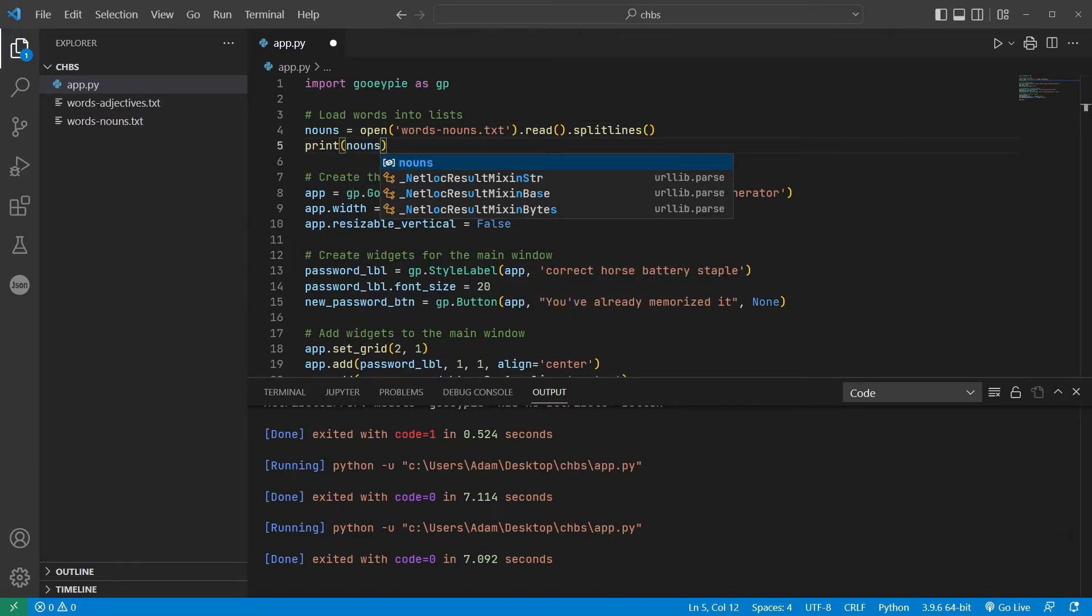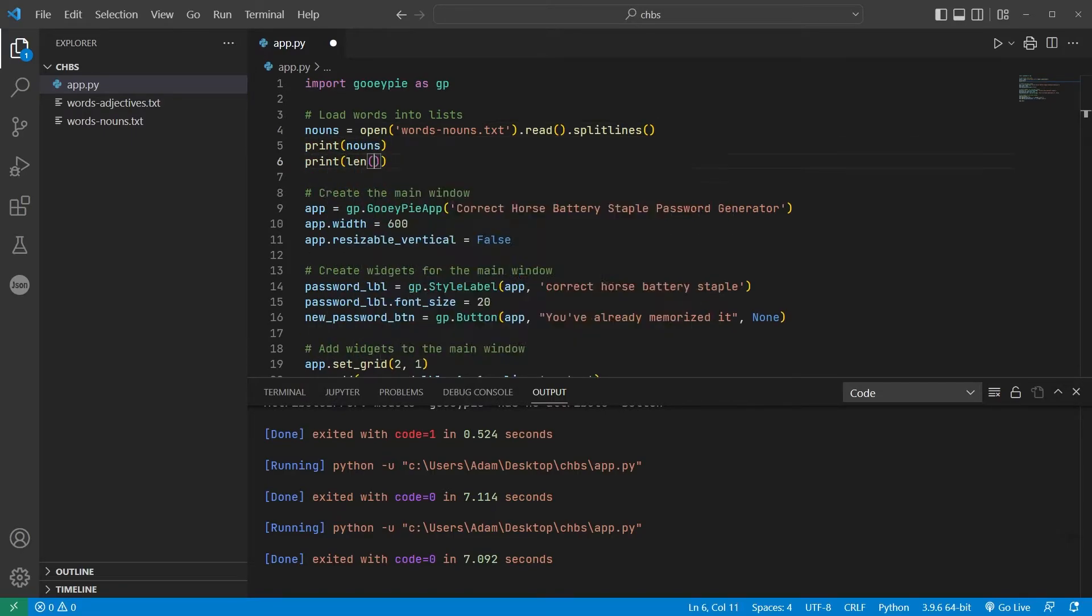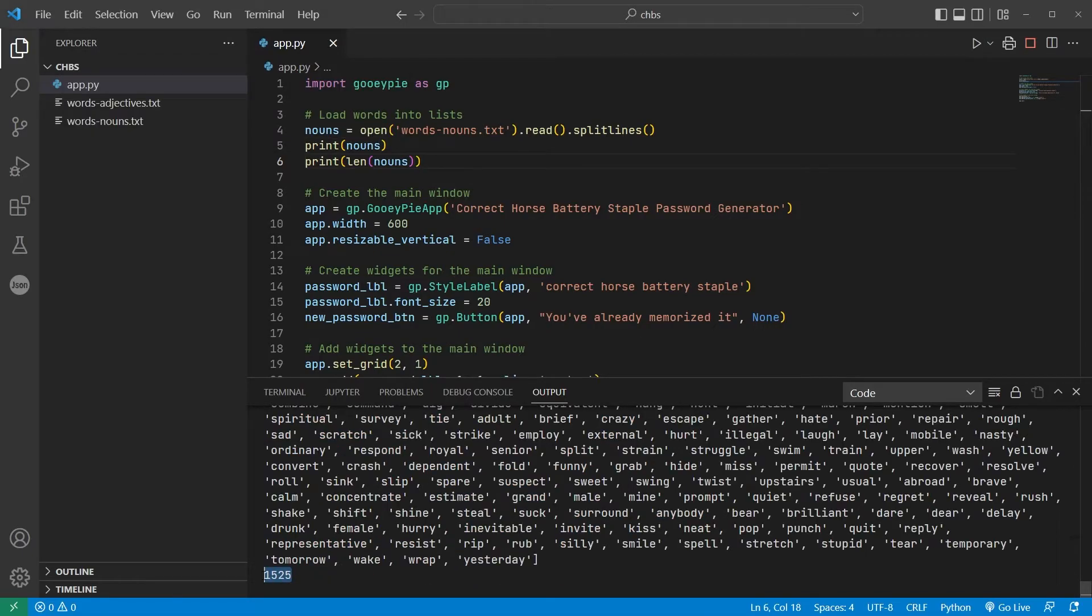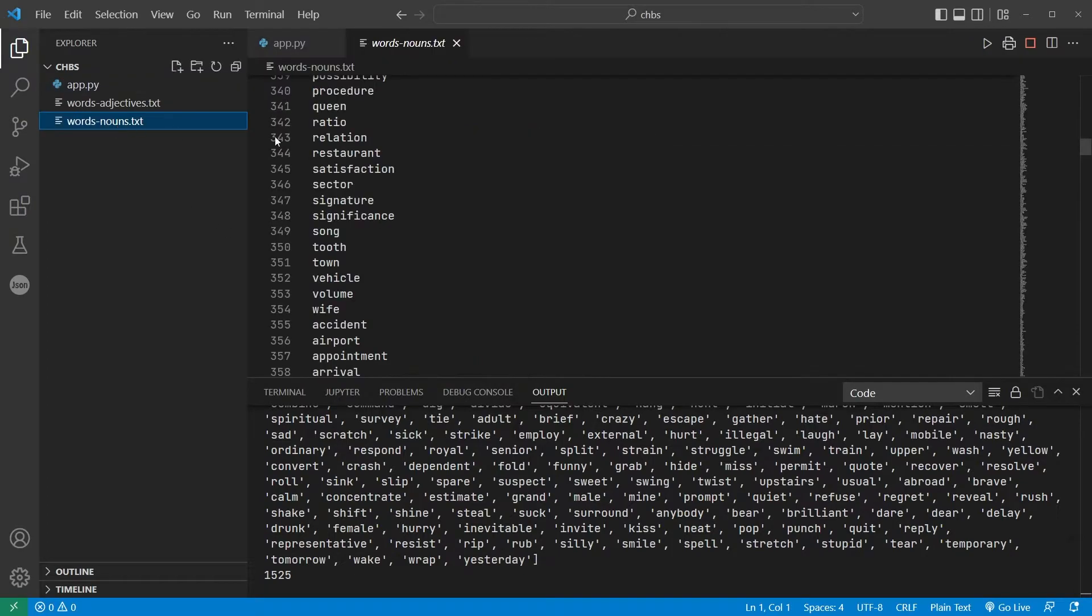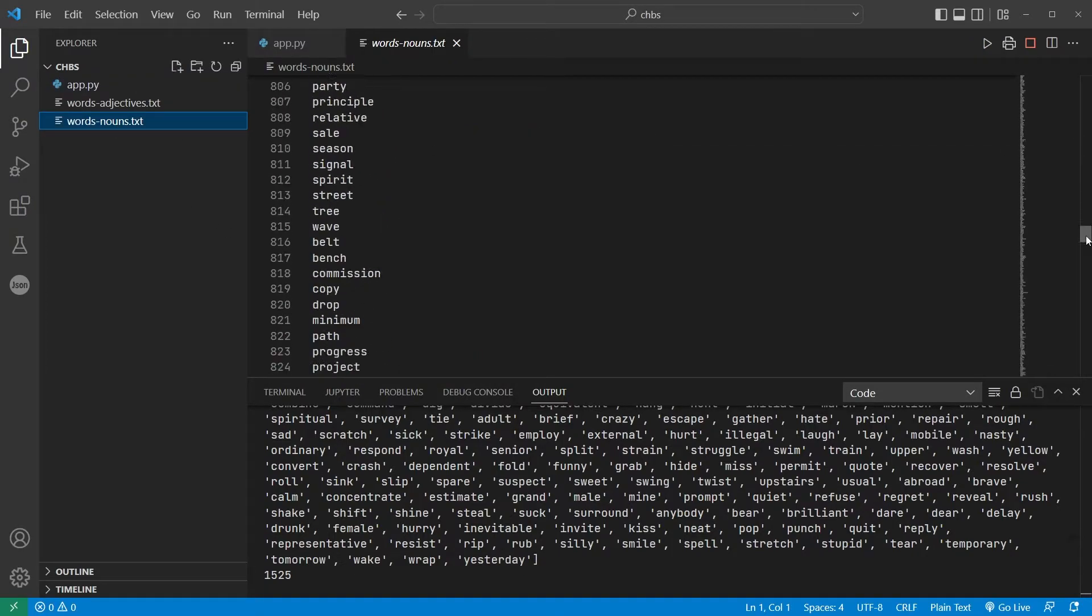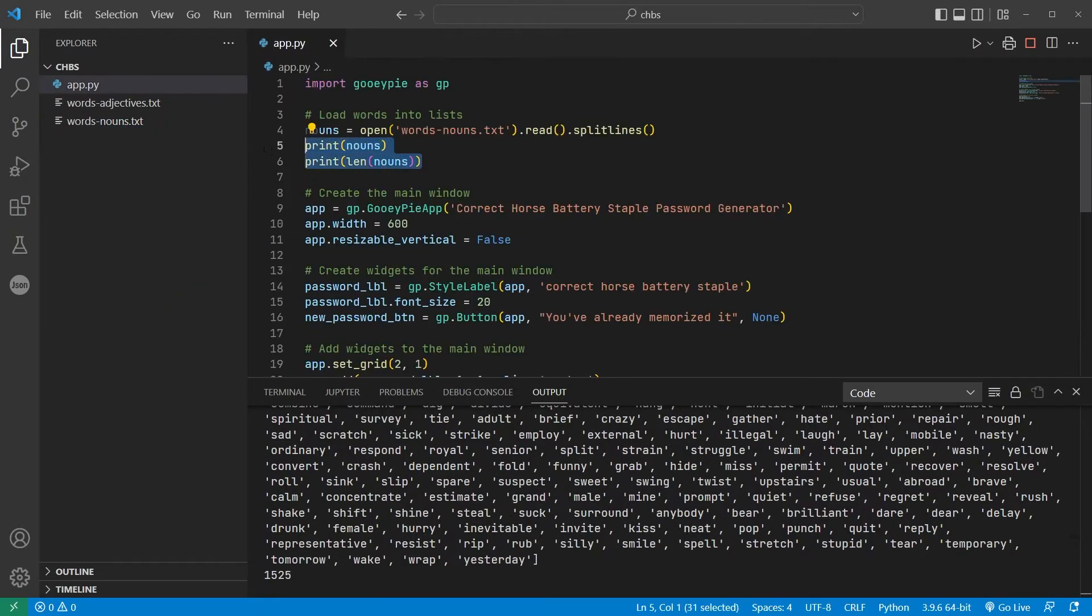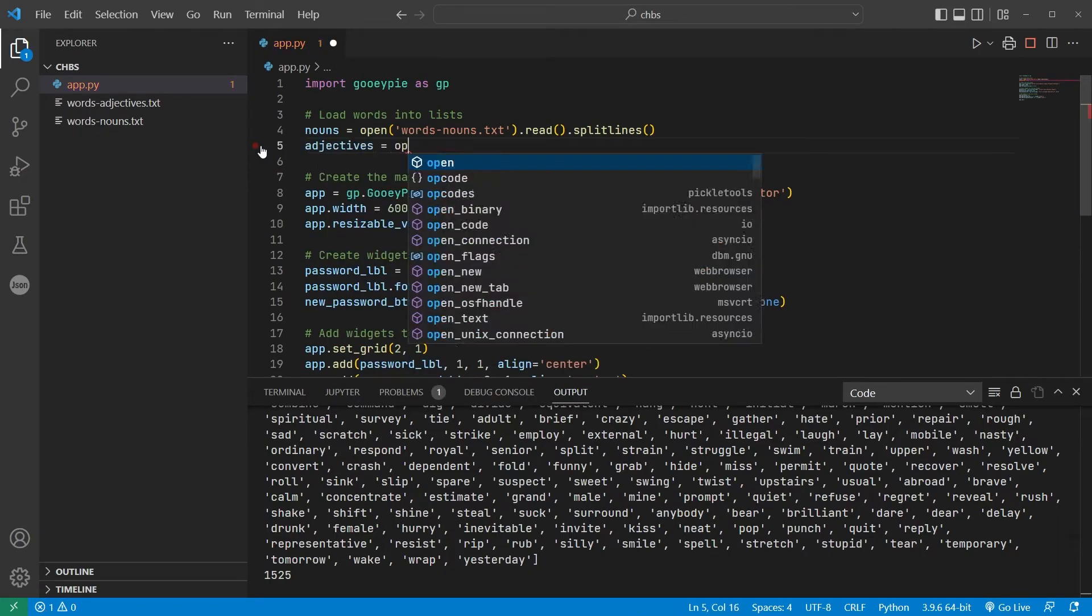And we'll see if I print that list and its length, then in the console, we see each individual word in a list, and there are 1525 of them, which is what we expect looking at the text file. We'll do the same thing with the adjectives file.